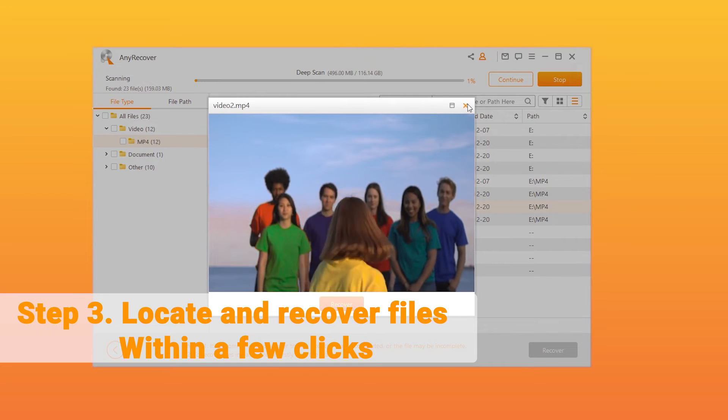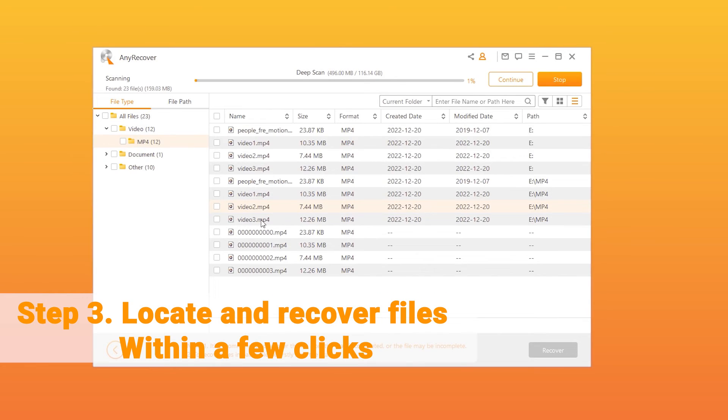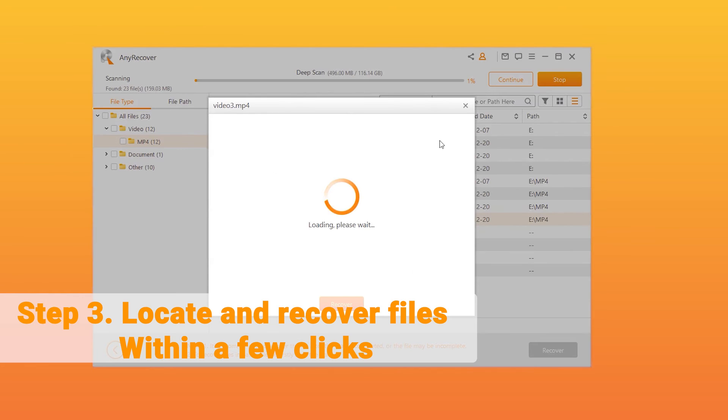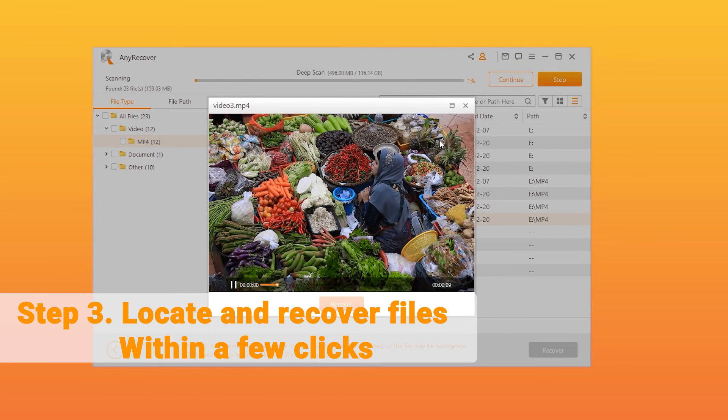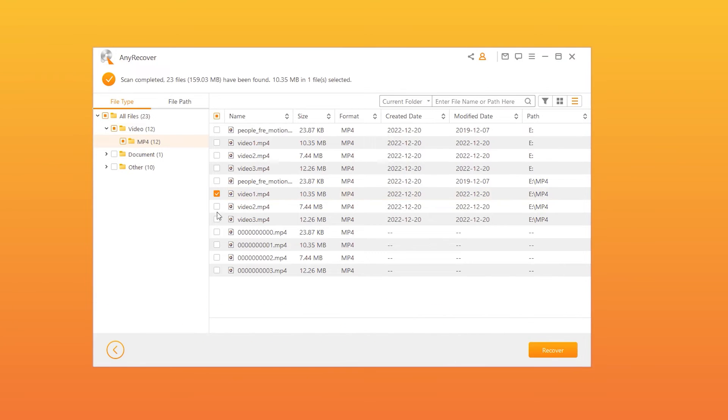Double-click to preview these files. As you can see, I successfully retrieved my sample videos that now display properly.